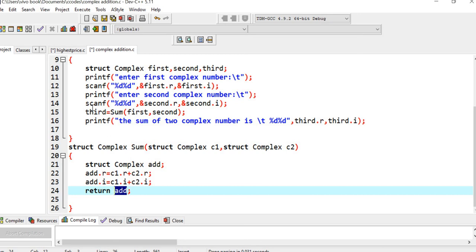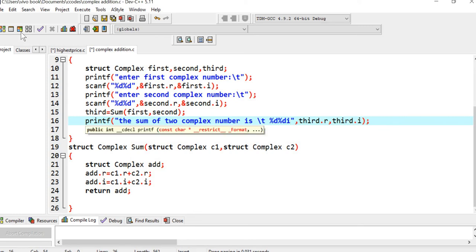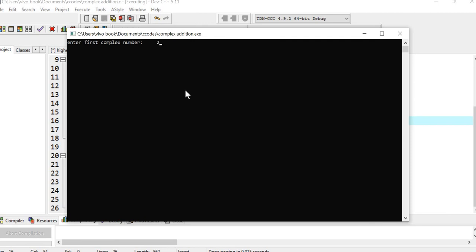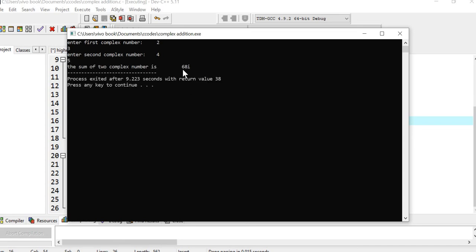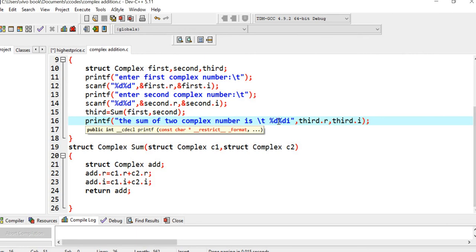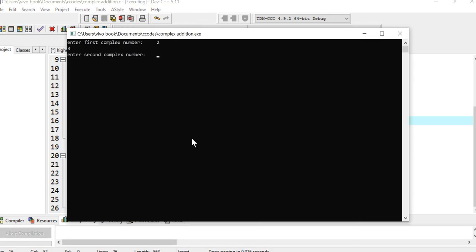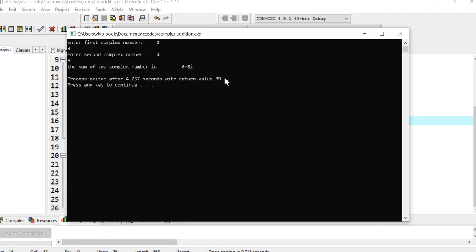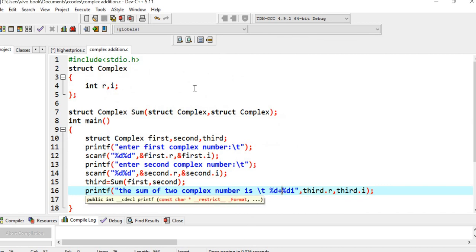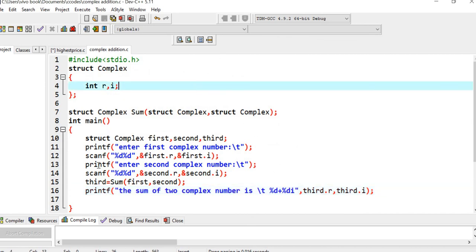The returned 'add' structure is stored in the third structure in main, and we print third.real and third.imaginary. If you want to print the imaginary part in the form of 'i', you can add that. Running the program: entering 2 (real) and 3 (imaginary) for the first number, 4 (real) and 5 (imaginary) for the second — the answer is 6+8i. Two plus four is six, three plus five is eight. Hope you got this code; it is very important for exam point of view. Let me know in the comments if you have any queries. Thank you and stay safe.